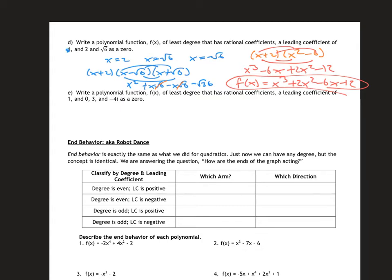Actually, I made a sign error — that should be a minus sign back there, which changes some of the signs in the result. I apologize; the corrected answer has a minus where I had a plus. Please fix that in your notes.